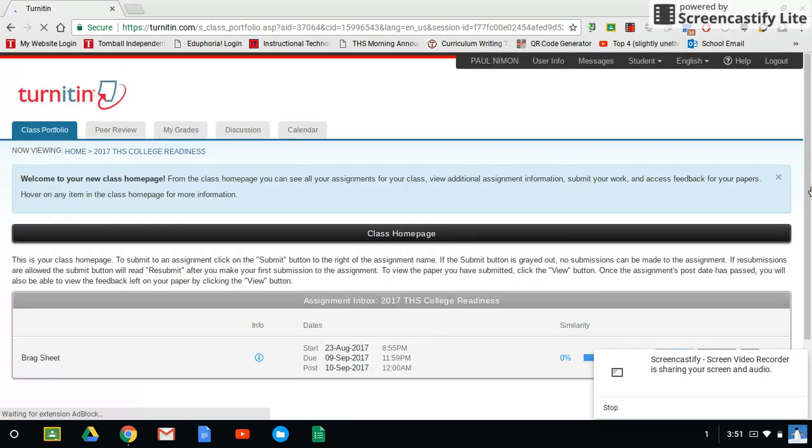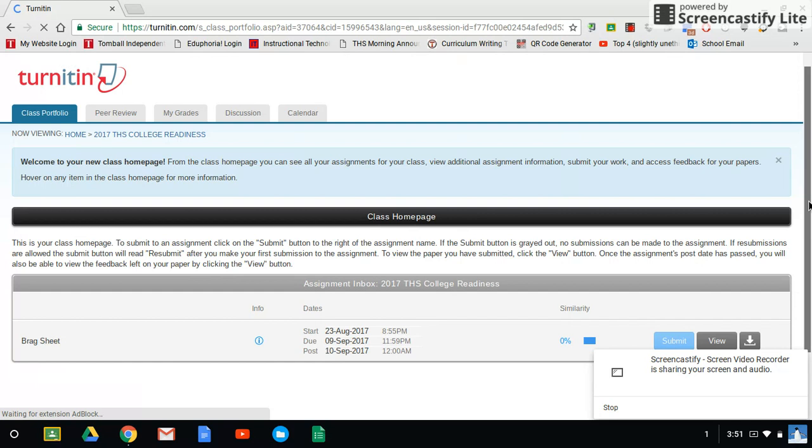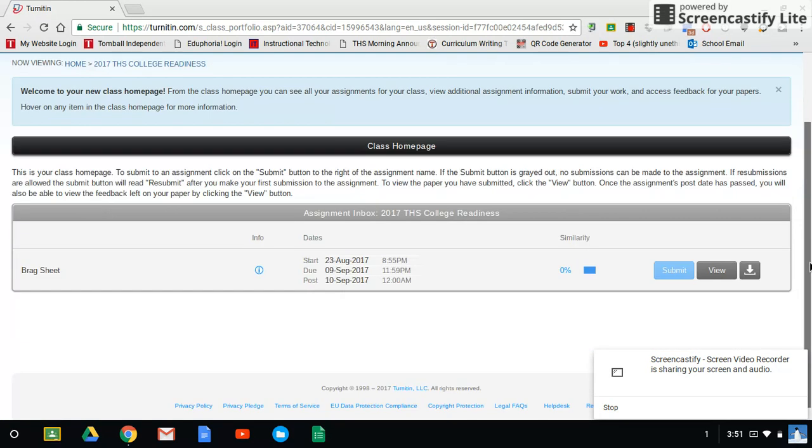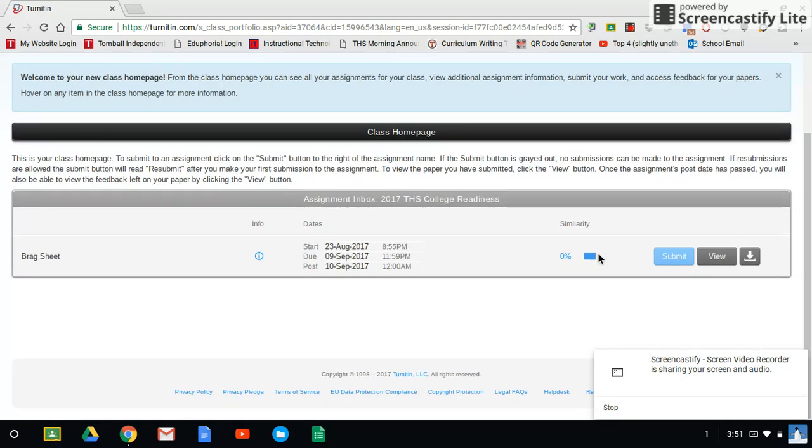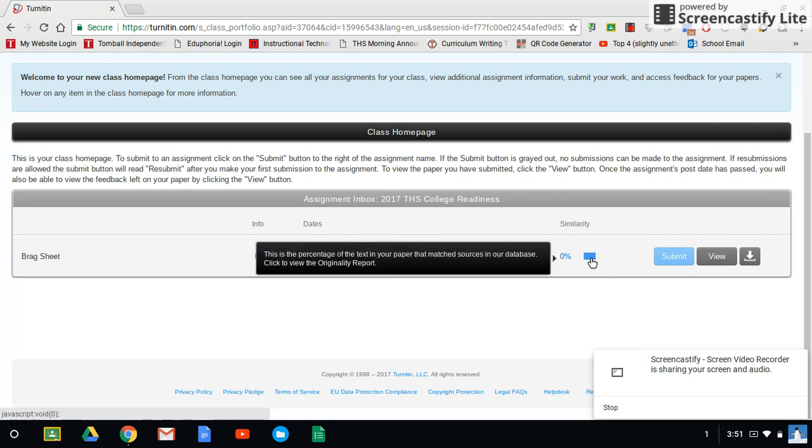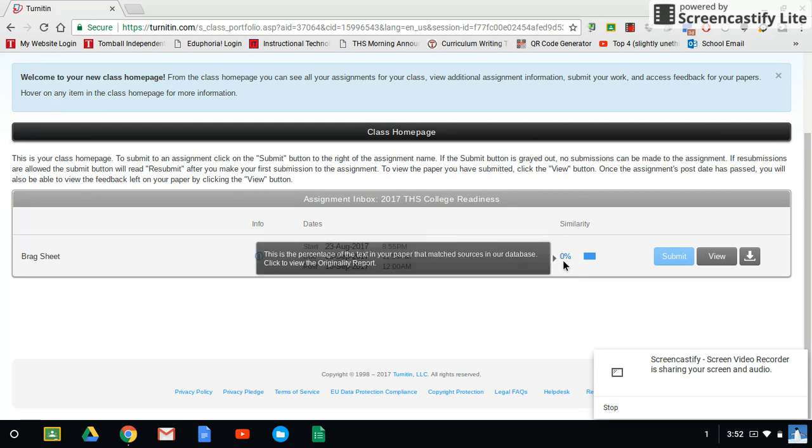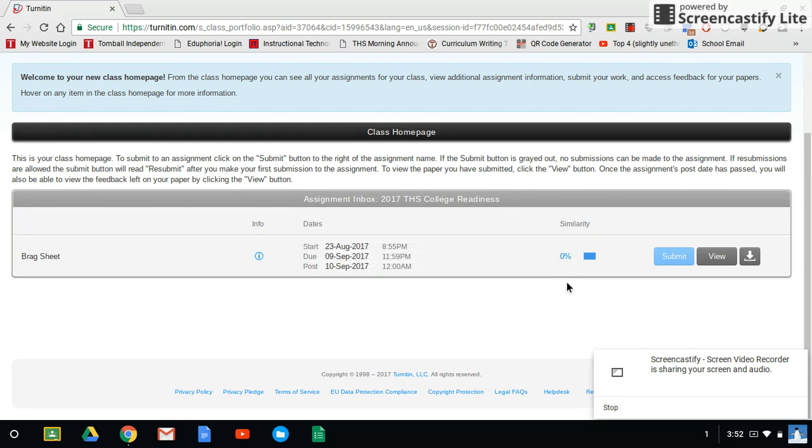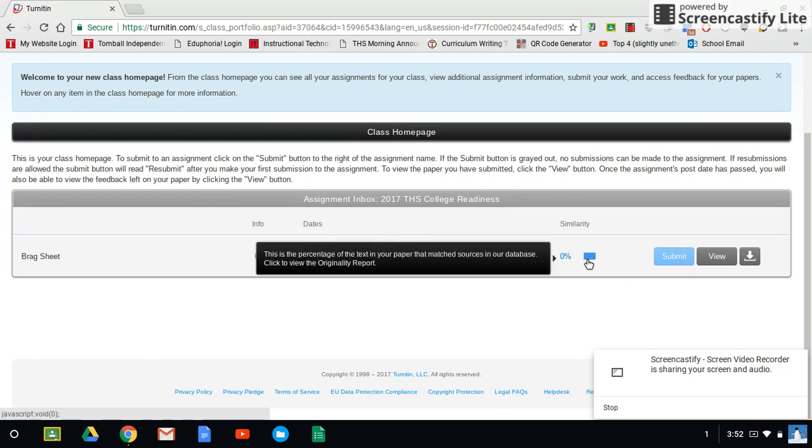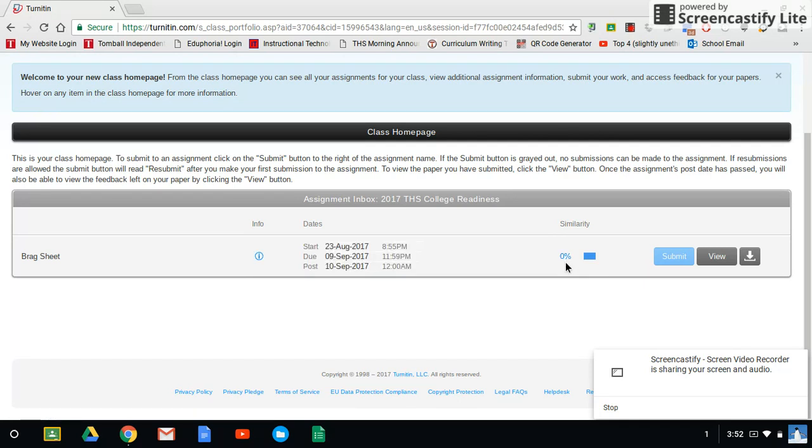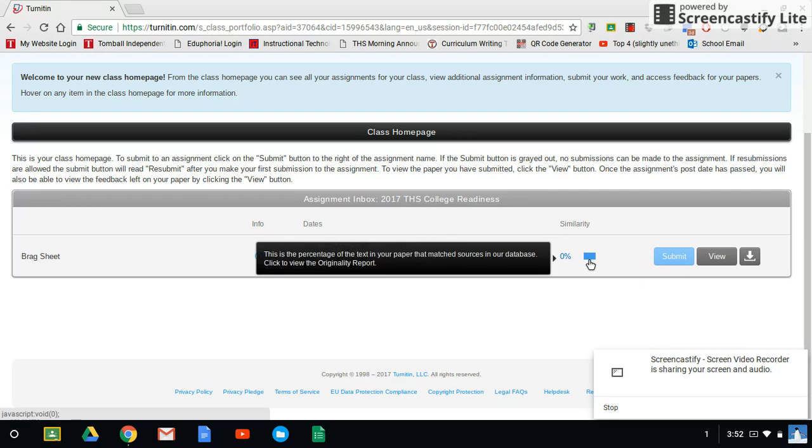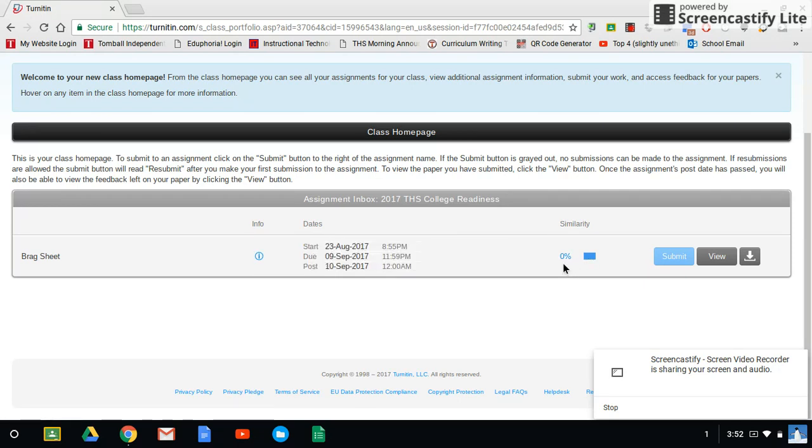And now you can see the assignment has been submitted. And you'll know it's been submitted because it has this little similarity percentage plus a color. It says this is the percentage of the text in your paper that matched sources in our database. So basically what this is saying is that this paper that I have right here has 0% similarity to anything else in their database. Blue is good. Green is good. Yellow means the percentage is a little bit high. You may want to go back and fix it. And then red means this is way too similar to something else that's already in their database. You'd better go back into your file and submit it.